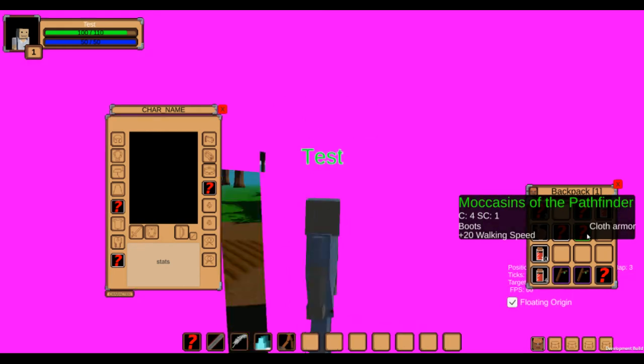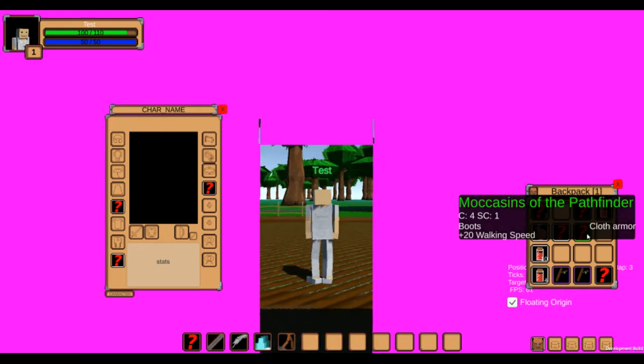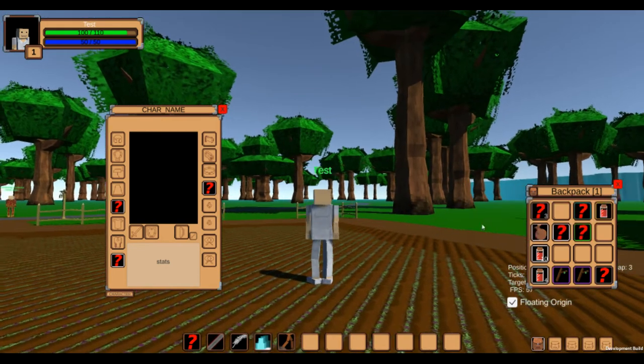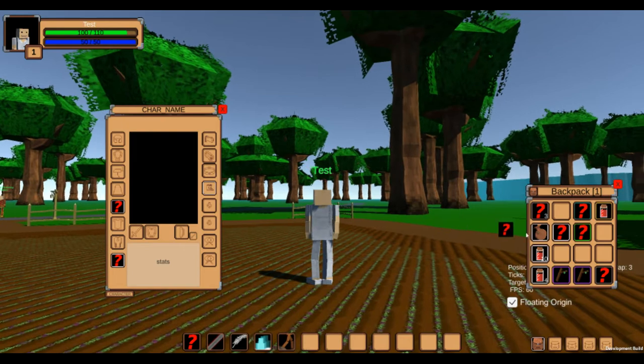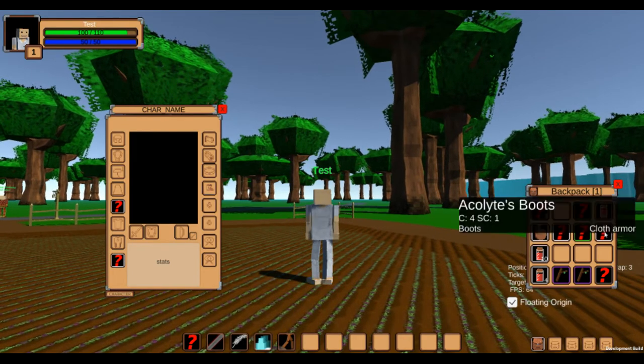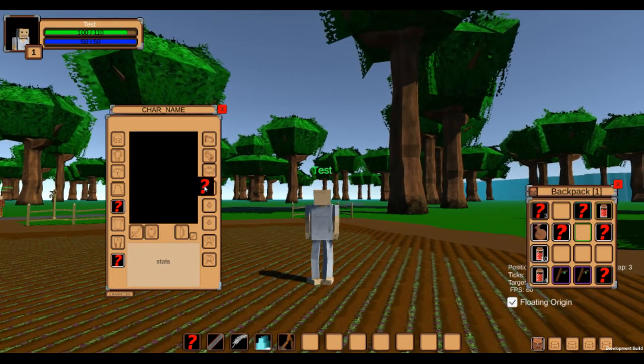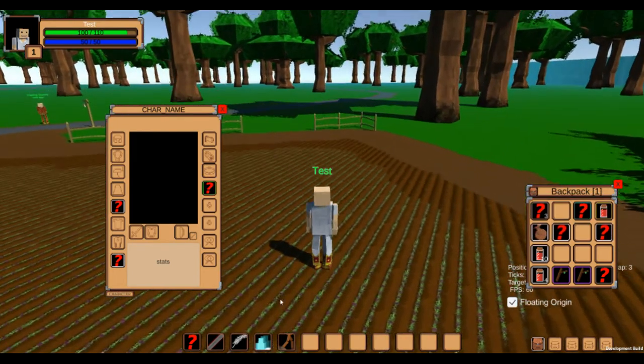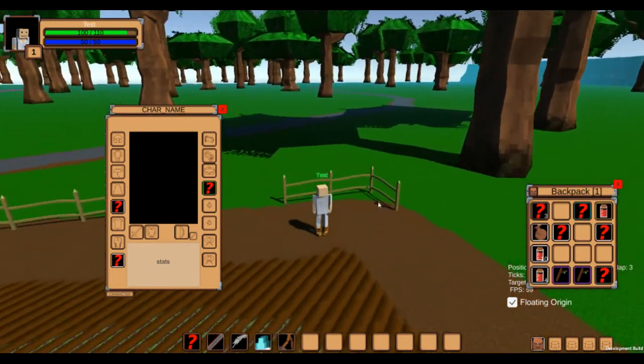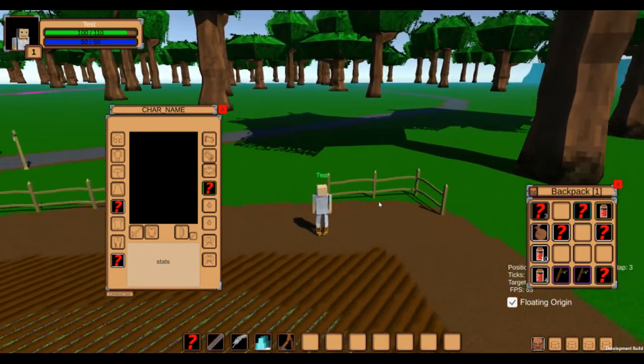Item tooltips now show more information about the item. When they are equipable, you can see the slot and armor type of the item, as well as the attribute bonuses you get from equipping them.